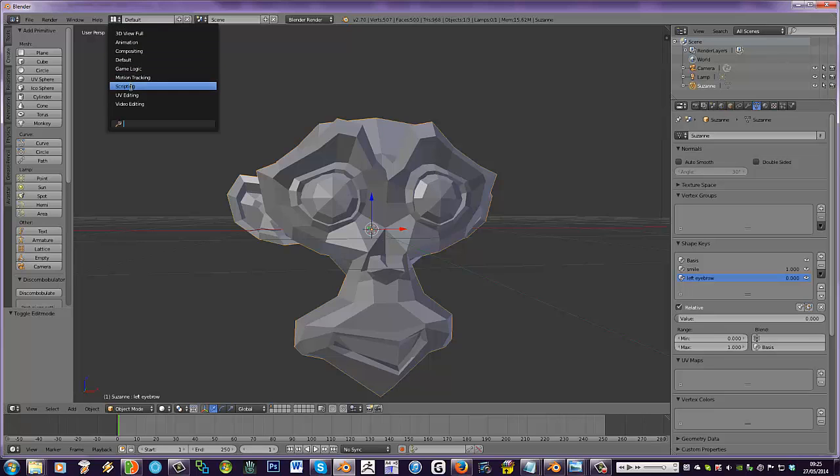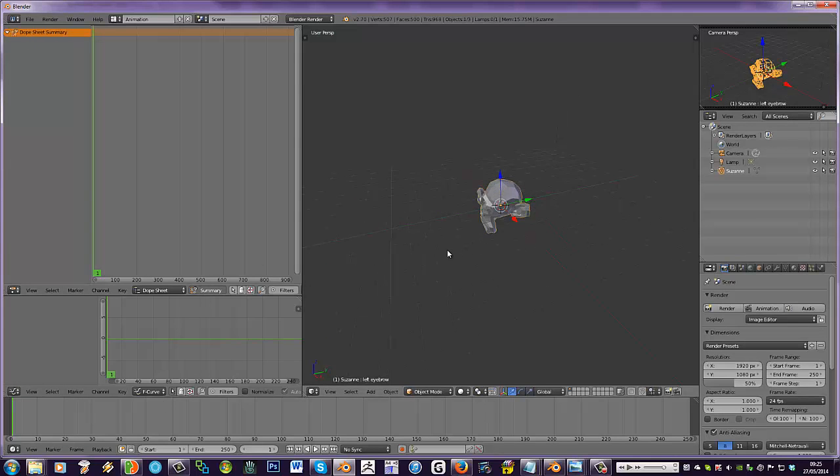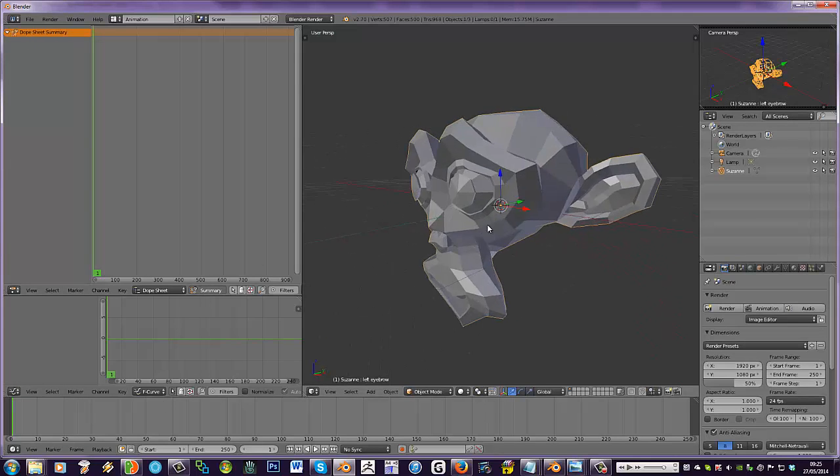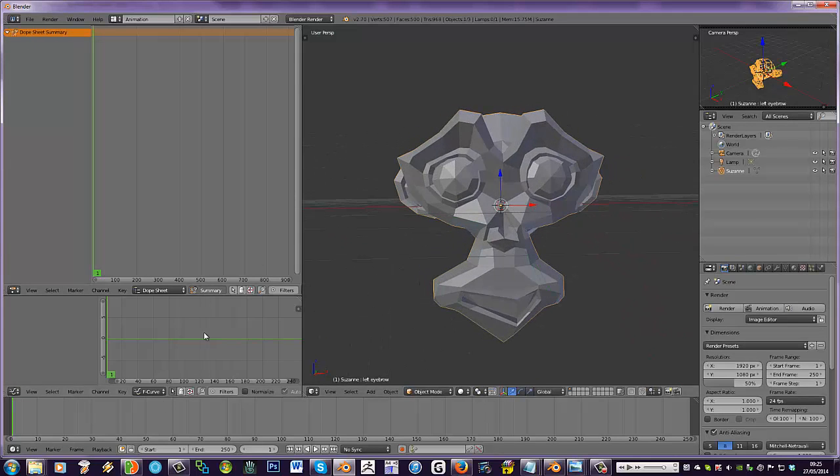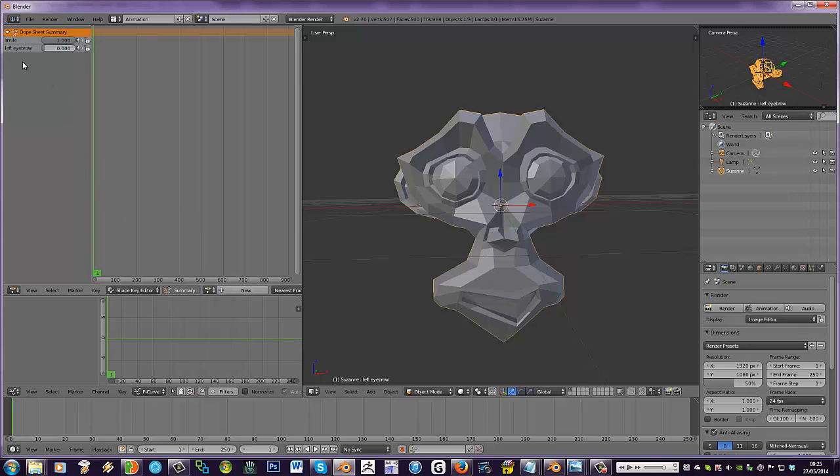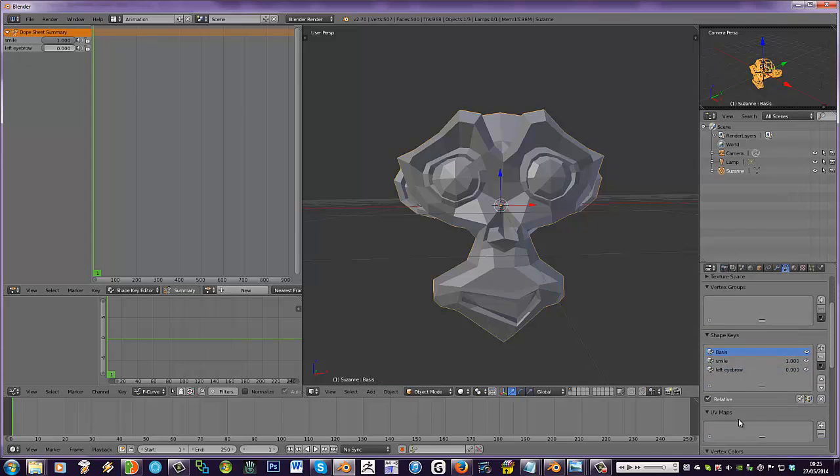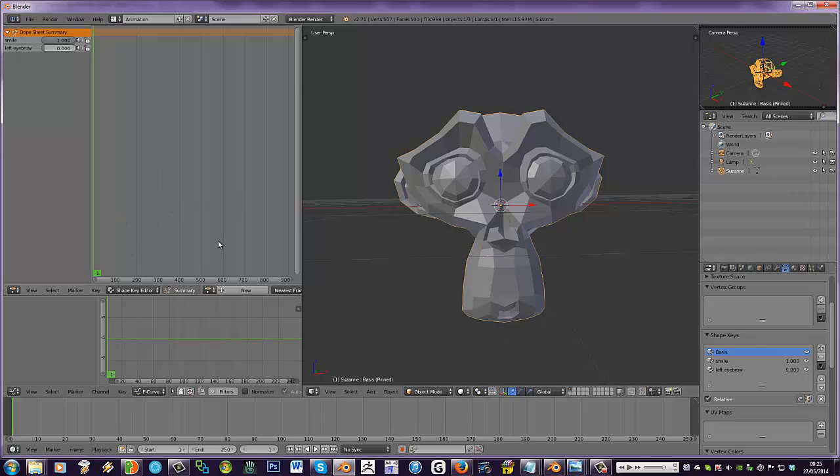But if we go to animation up at the top, you get again the timeline. But you also get the dope sheet here. Now, if we change this on this menu to shape key editor, you get, I'm just checking on our first basic, basic position. So, that's our shape key.